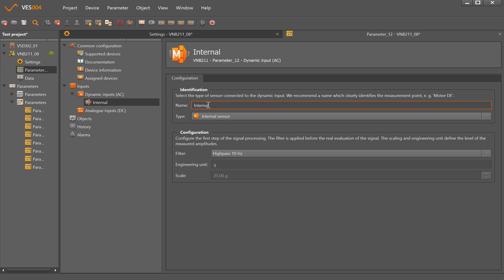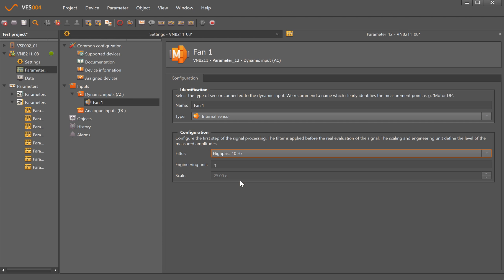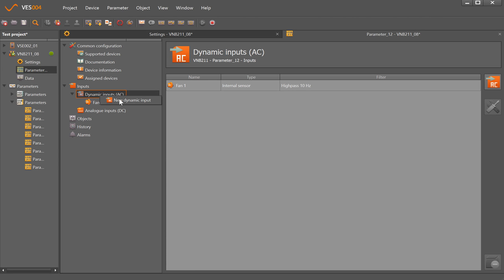If I just right-click on dynamic inputs, it defaults to the internal sensor which is the VNB211 itself. I'll change that to Fan 1, and it defaults to put a high-pass filter of 10 hertz so anything below 10 hertz the sensor will ignore.